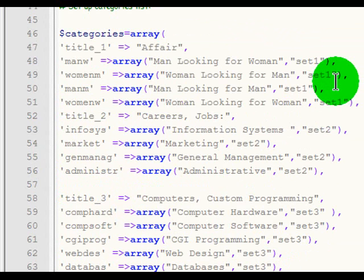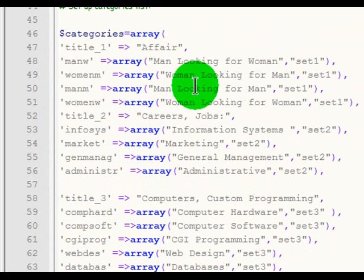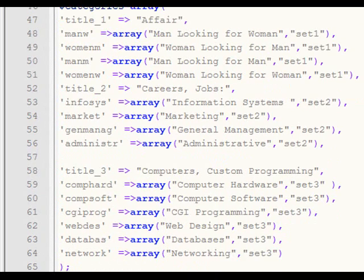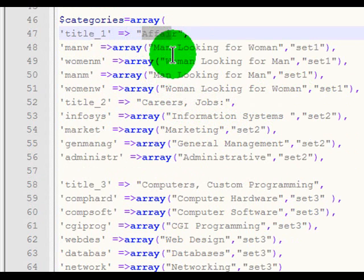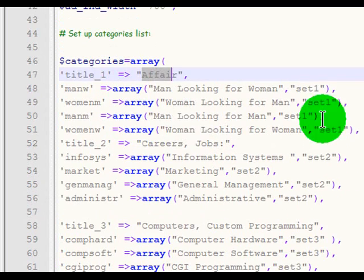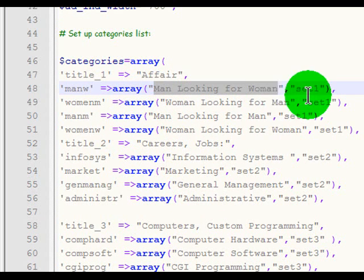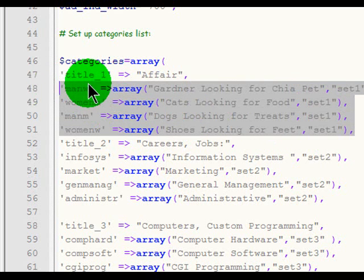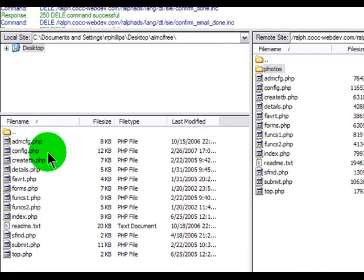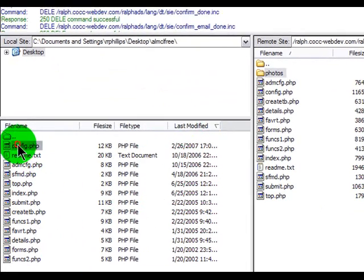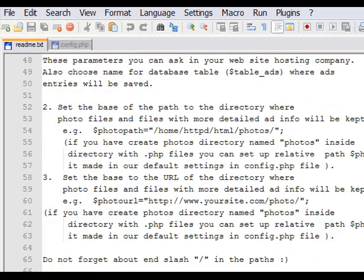This particular script can be used for different kinds of ads — personal ads for a dating website, or sales ads and things like that. With simple changes, you can create customized classified ads depending on what categories of topics you want people to exchange information on. I see a section titled Affair with categories for finding dates — I'll change some of these. I've customized some category names and subtopics. I'll save this, jump back to FileZilla, and since I've only changed my config.php, I'll drag that over.